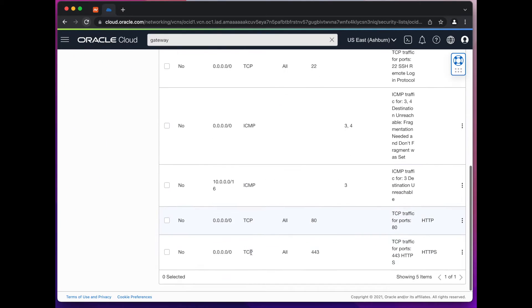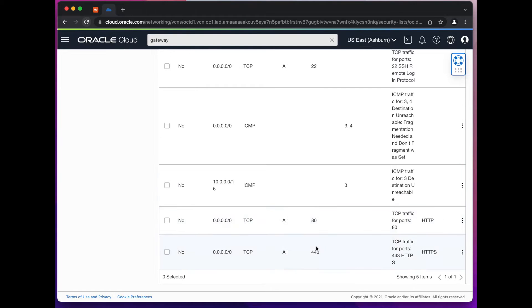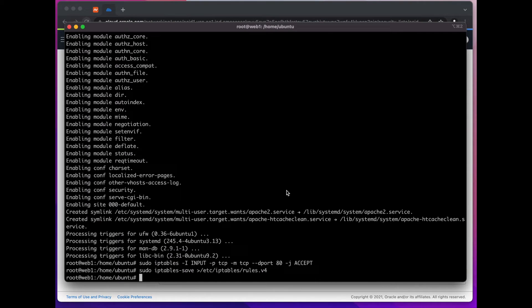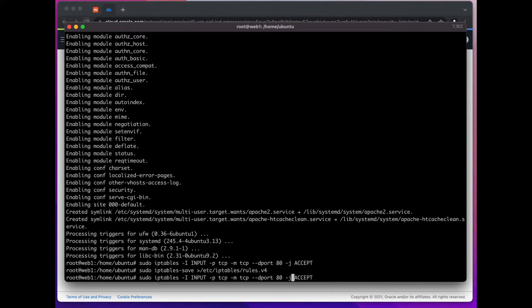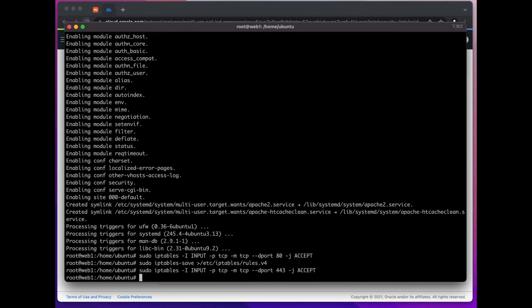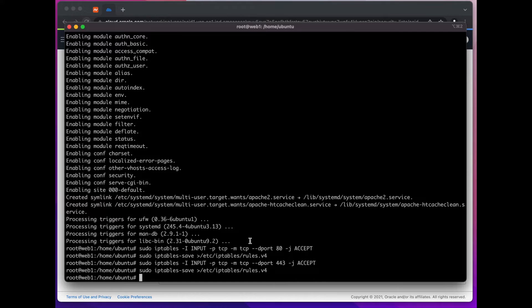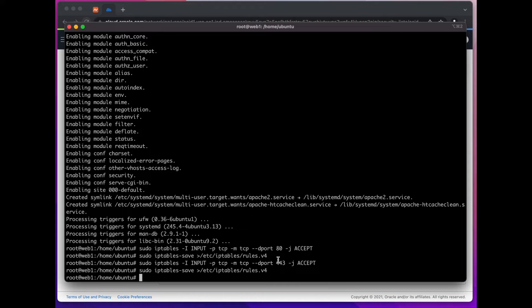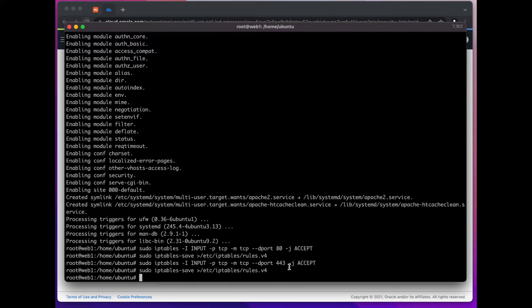All right now that we have port 80 and port 443 on the internet gateway open, and one more thing - while we are here let's do this - we're going to run this exact same command on 443 and save it again. And that way we have both firewalls - the iptables here and the internet gateway that serves kind of like a firewall - on both places we have 80 and 443 open.